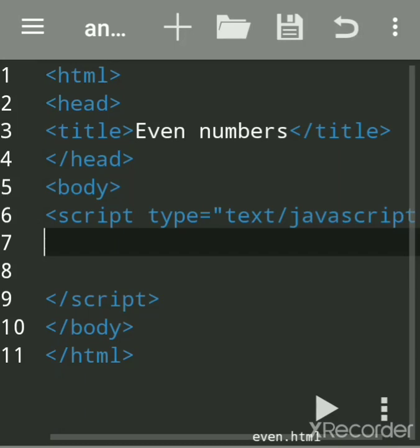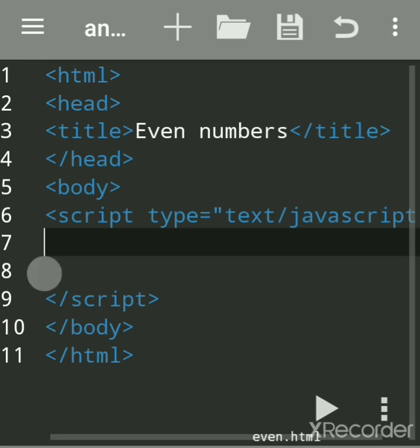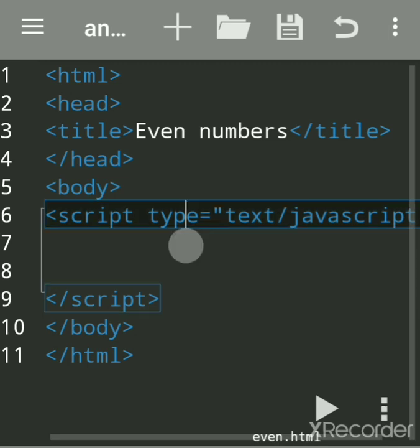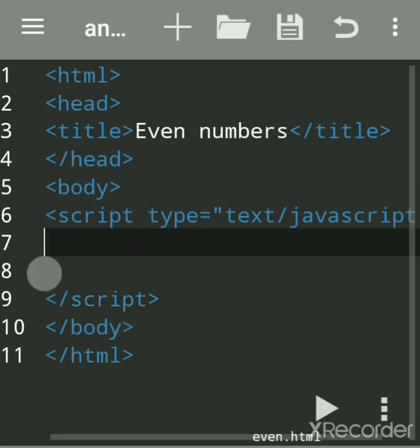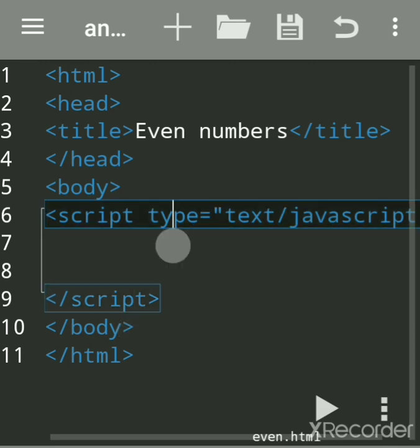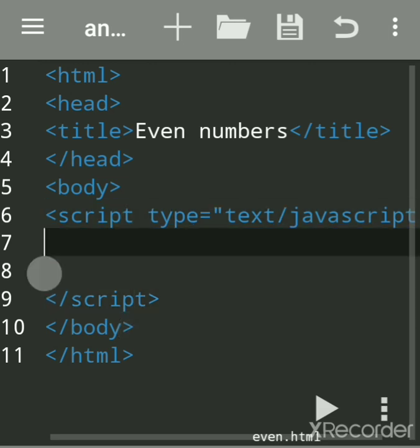We'll see how to print even numbers between n numbers. If I say six, then up to six even numbers should be printed. The script tag is used to write JavaScript code within HTML. You can write it within a body tag, HTML codings, head, or external file.